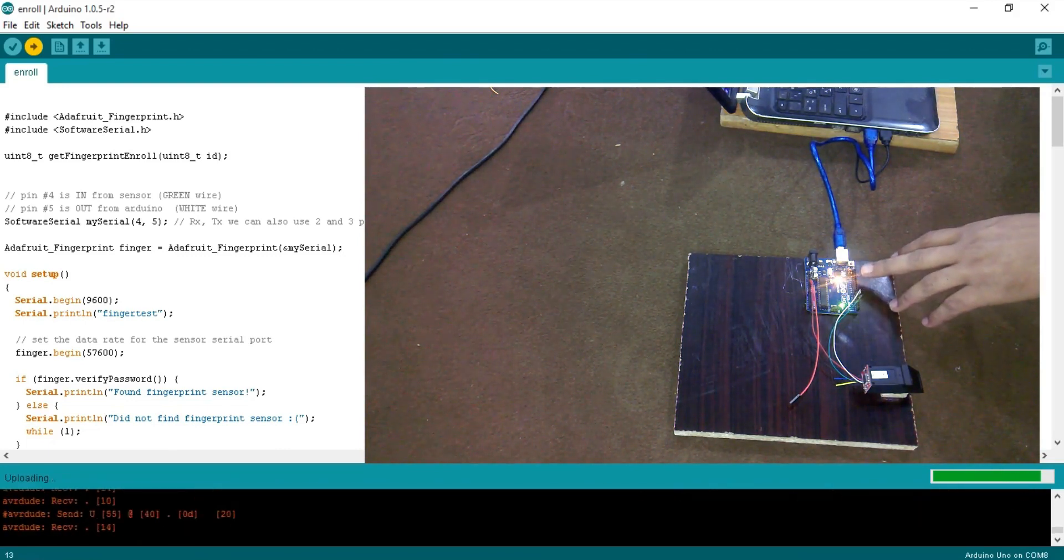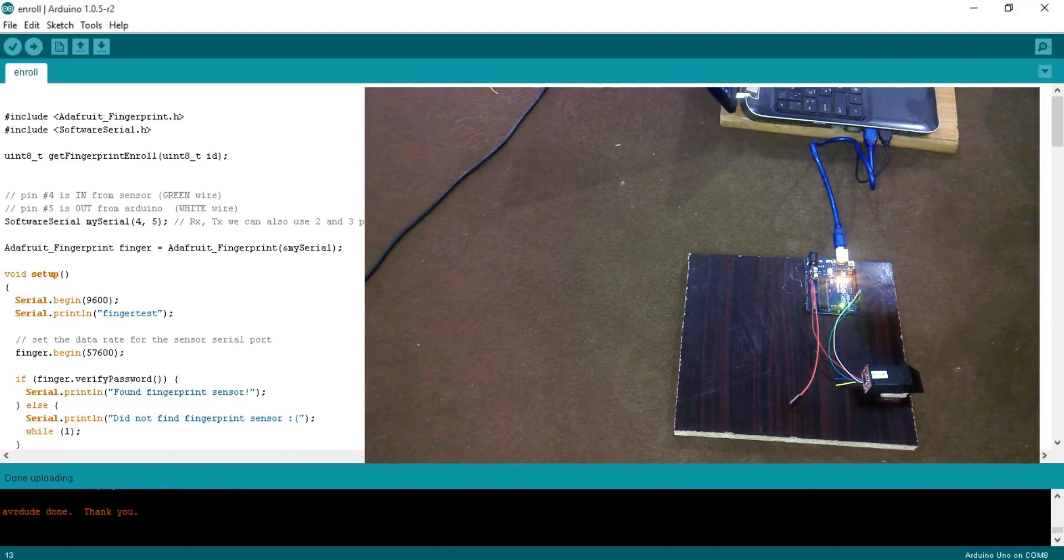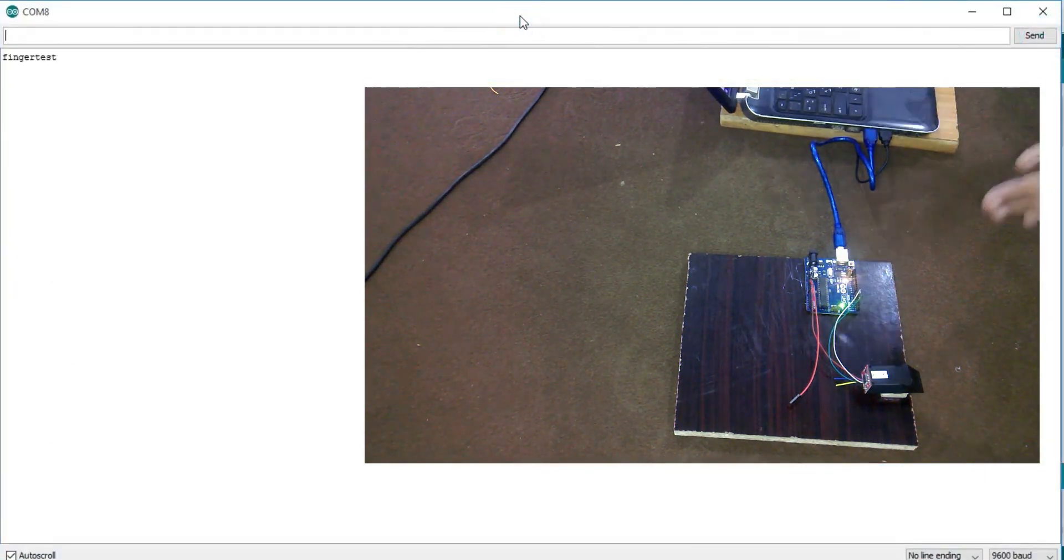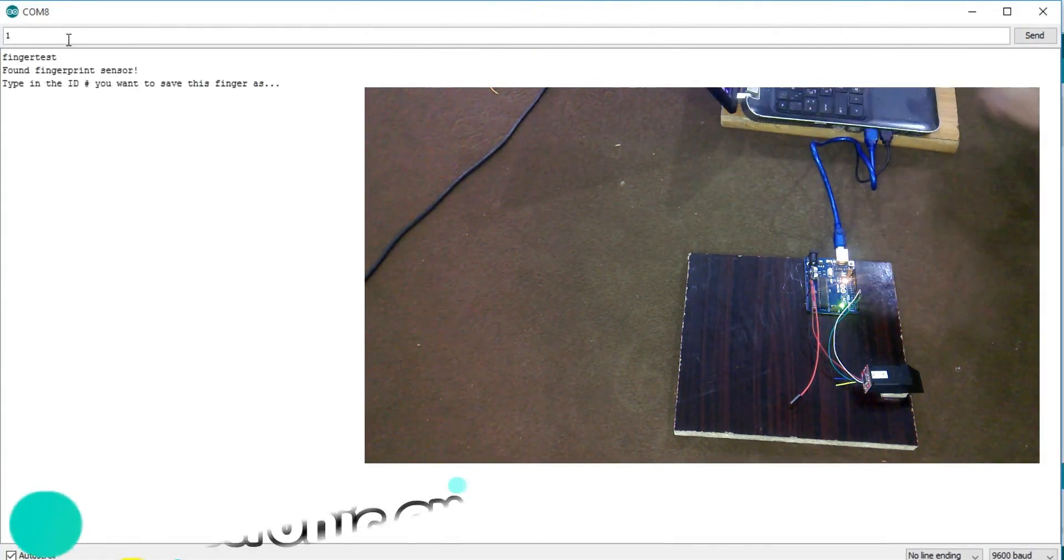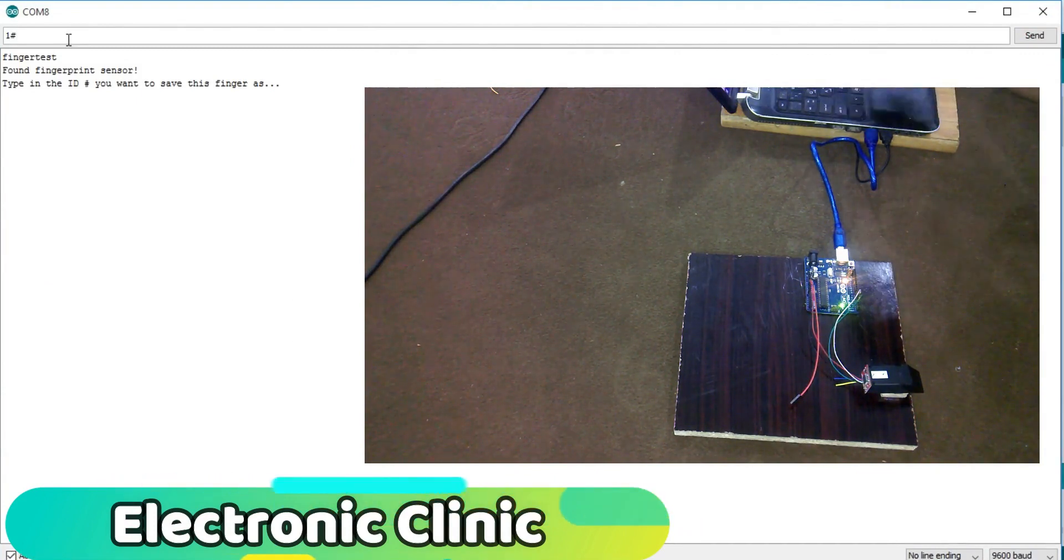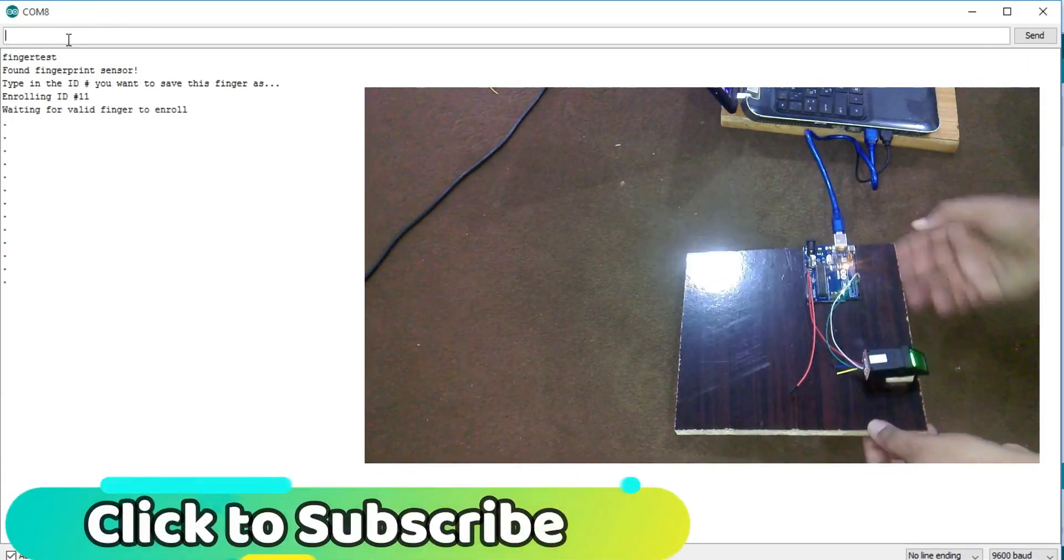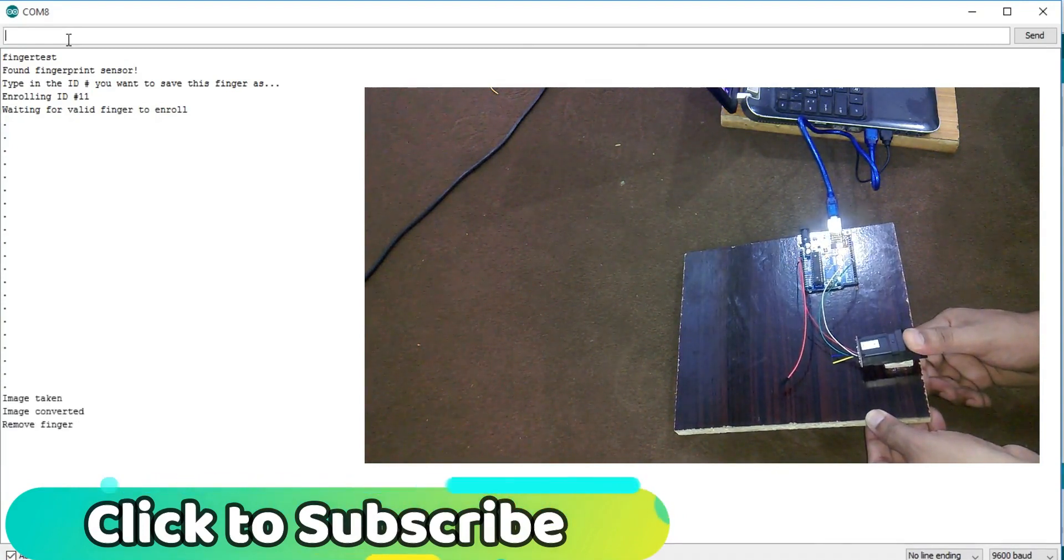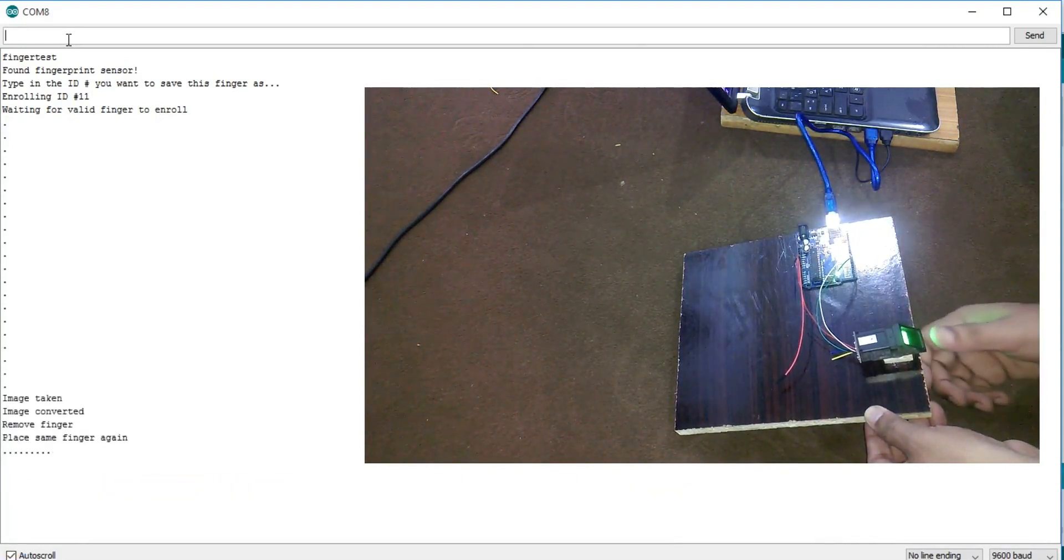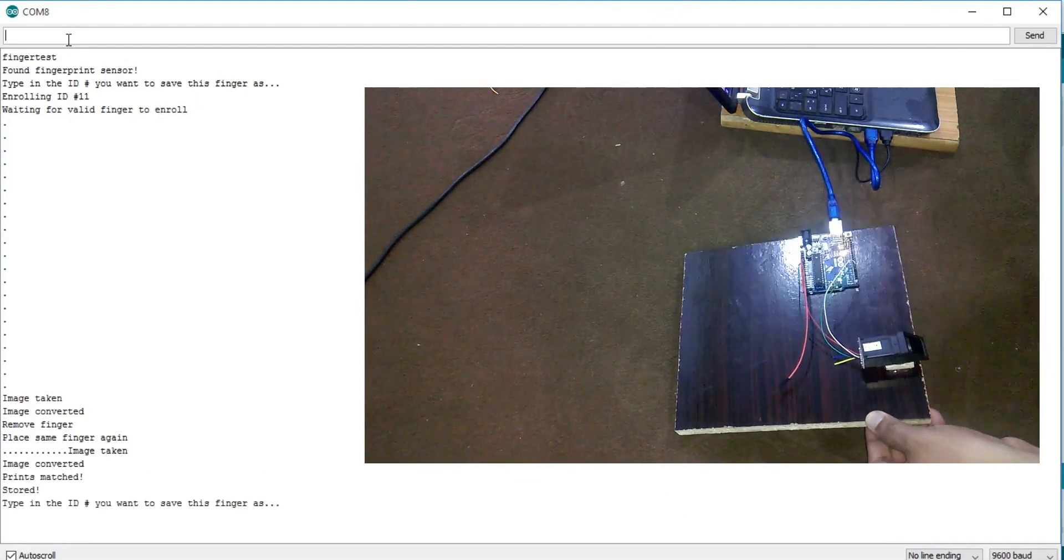As you can see, the program has just uploaded. Now click on the serial monitor. Just follow the instructions. Type a number then followed by a hash sign and press enter. Now place any finger which you want to enroll. Remove the finger and place the same finger again. It's done.